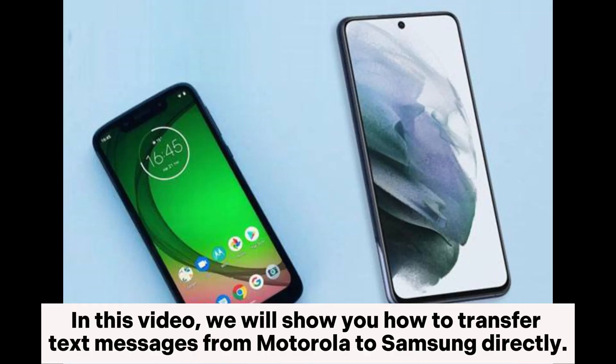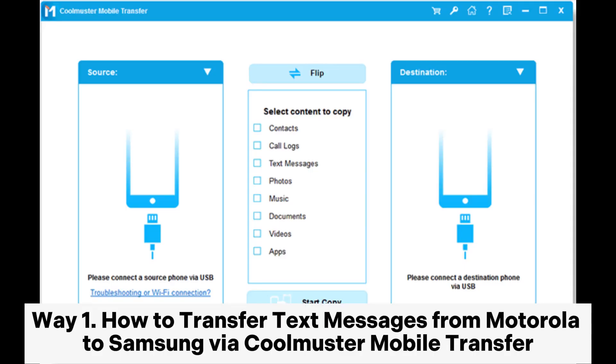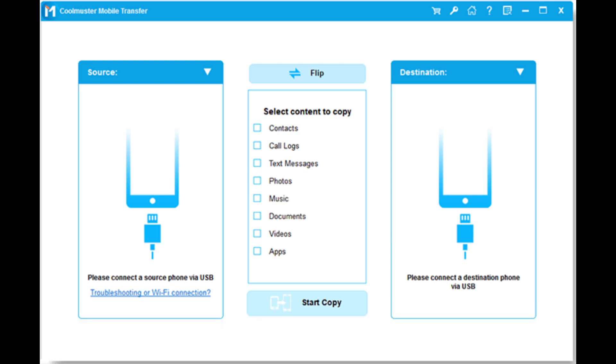In this video, we will show you how to transfer text messages from Motorola to Samsung directly. Way 1: How to transfer text messages from Motorola to Samsung via Coolmuster Mobile Transfer.